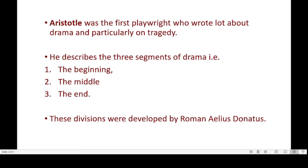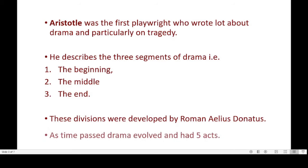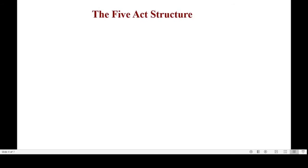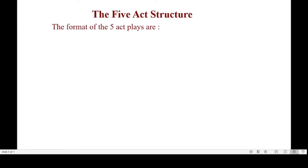Later, these divisions were developed further by the Roman grammarian Aelius Donatus. As time passed, drama evolved with lots of experimentation and started to have five acts. The typical Elizabethan drama, following the Senecan tragedy, was divided into five acts, each comprising a number of scenes. The change in scene was indicated by placing a large notice on a board to signify a scene change.